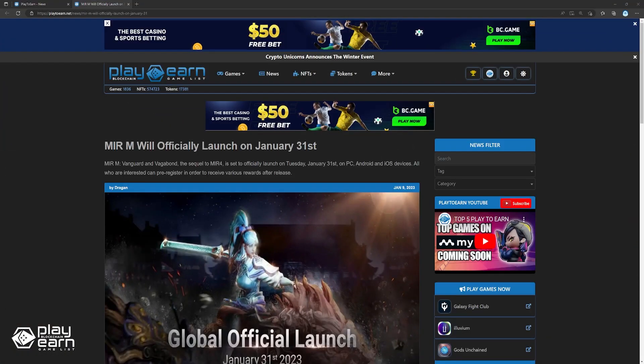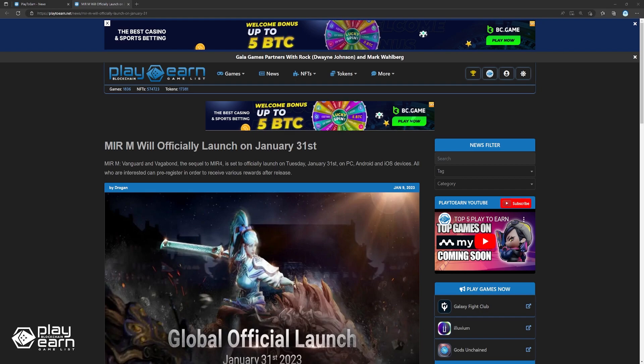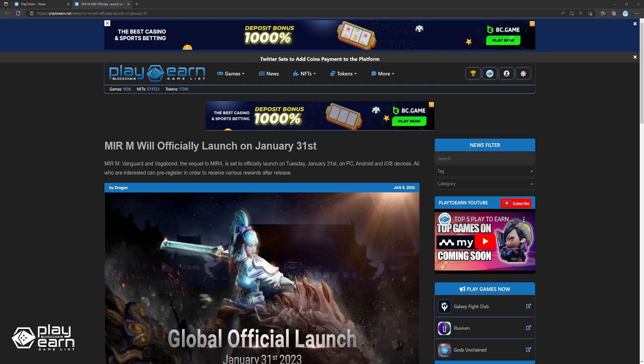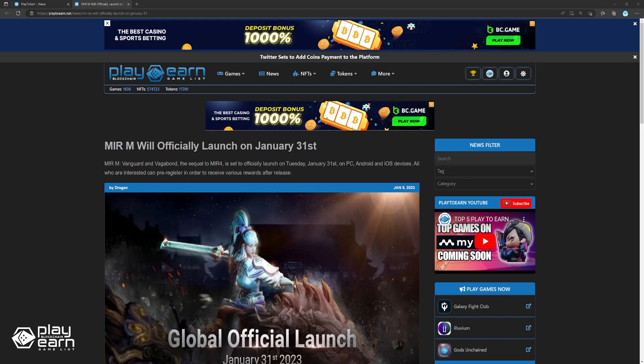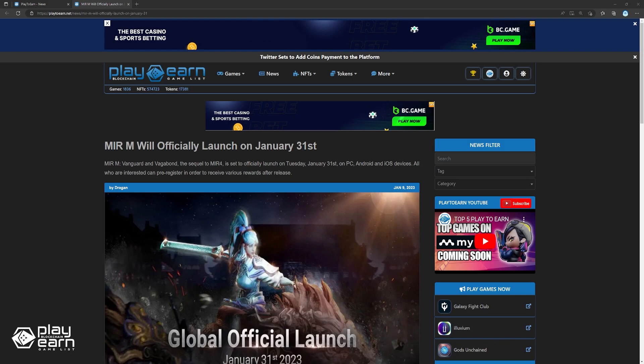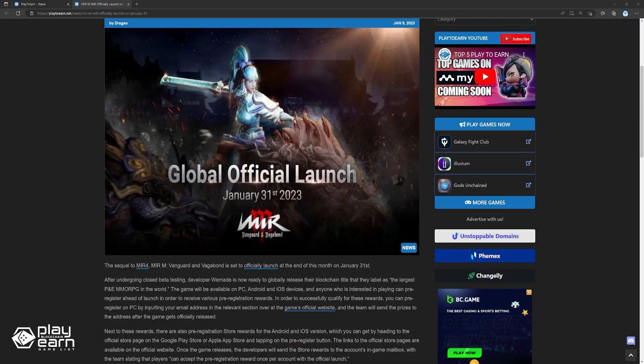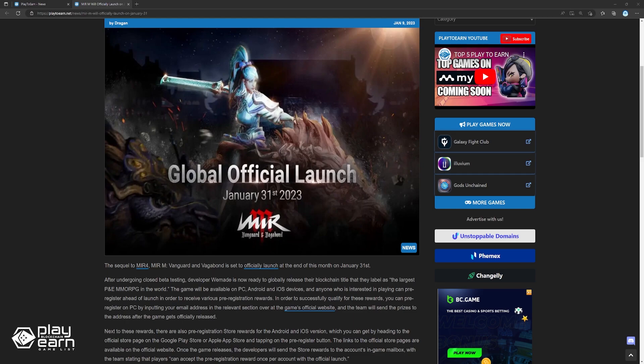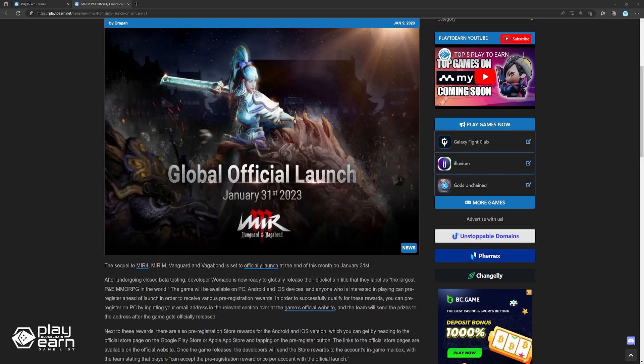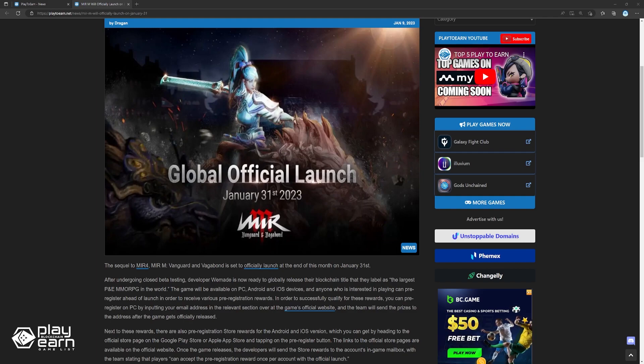To start off our list, Mirror M will officially launch on January 31st. The sequel to Mirror 4, Mirror M Vanguard and Vagabond is set to officially launch at the end of this month on January 31st. After undergoing closed beta testing, developer Wii Mate is now ready to globally release their blockchain title that they label as the largest player MMORPG in the world.